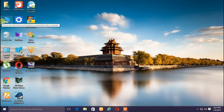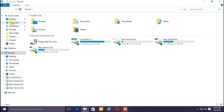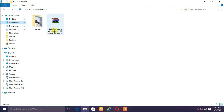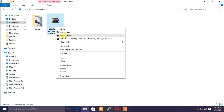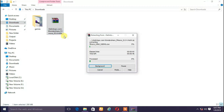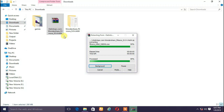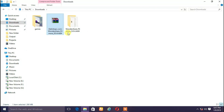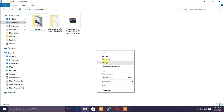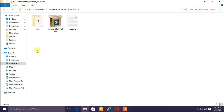Now we will download to this PC. We will download Wondershare Filmora 9.0.4.4. We will click here, then open and extract here. We will open the extract in a folder. Now we have three files. This is the fix.